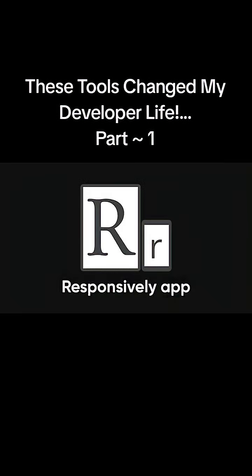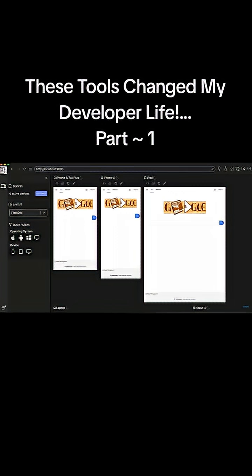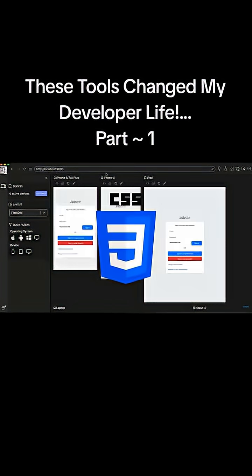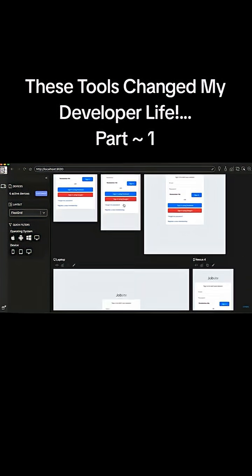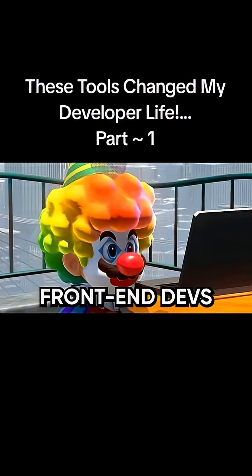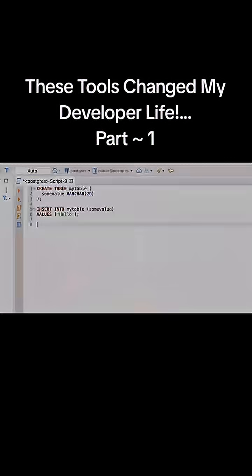Next up, Responsively app. Instead of resizing your browser 50 times to test responsiveness, run your site in responsively and see desktop, tablet, and phone versions update simultaneously. Make a CSS tweak on one viewport and watch it ripple across every device. For front-end devs who test layouts manually, this is a huge time saver.